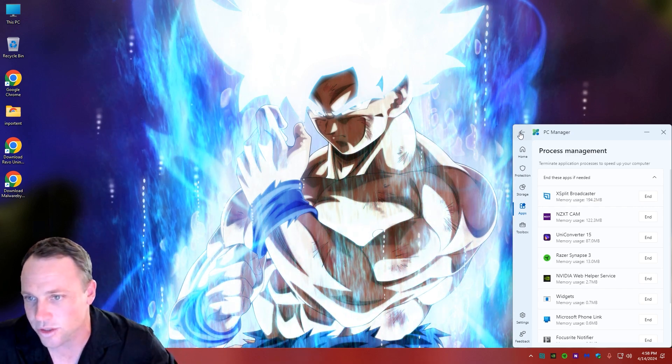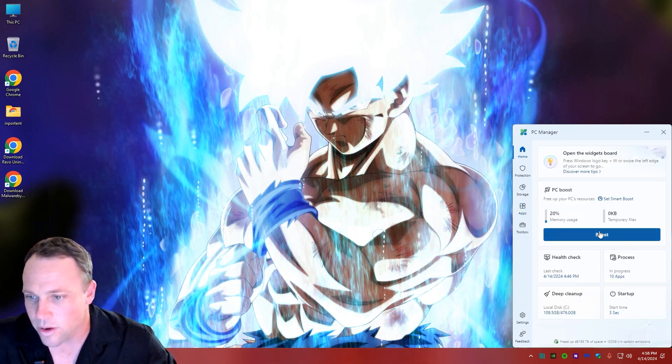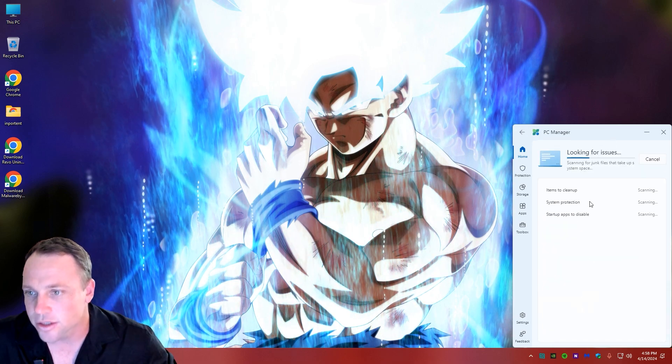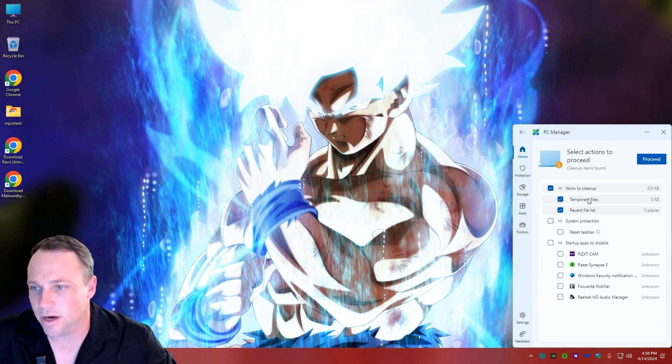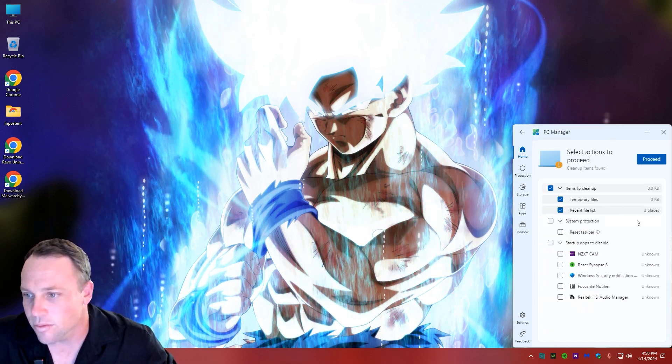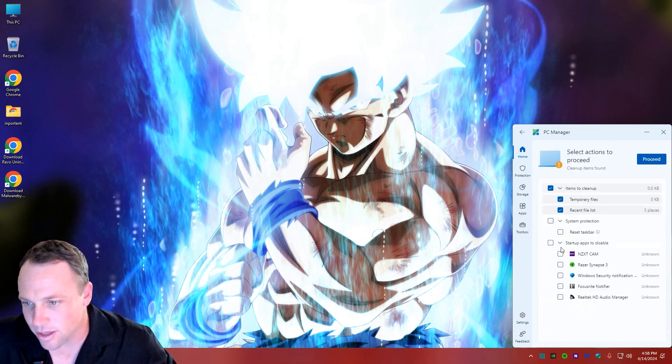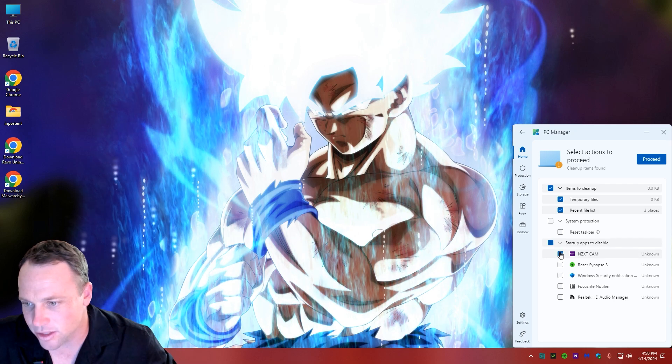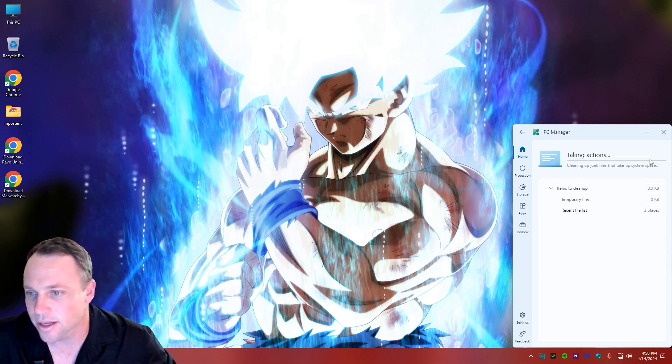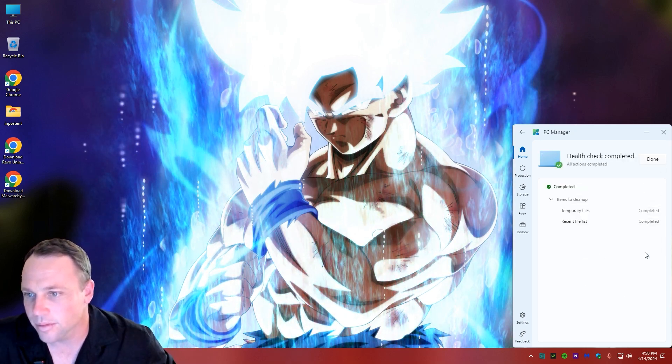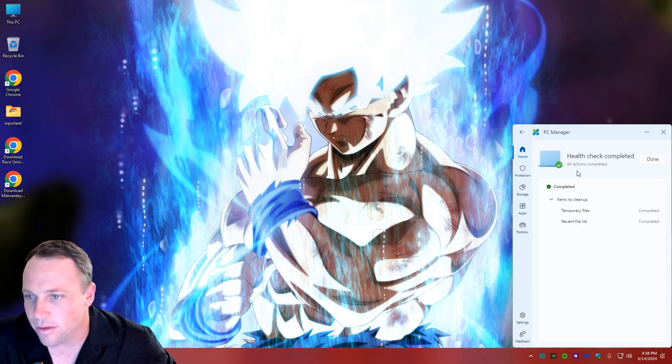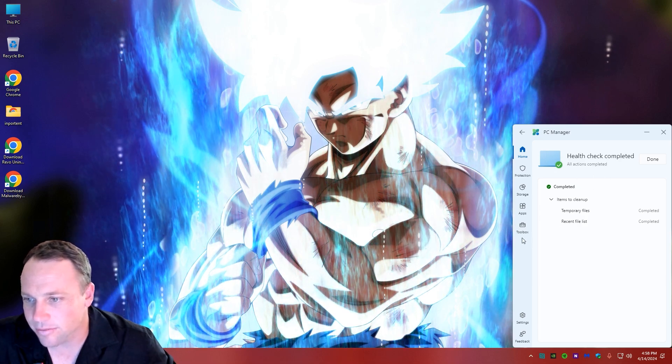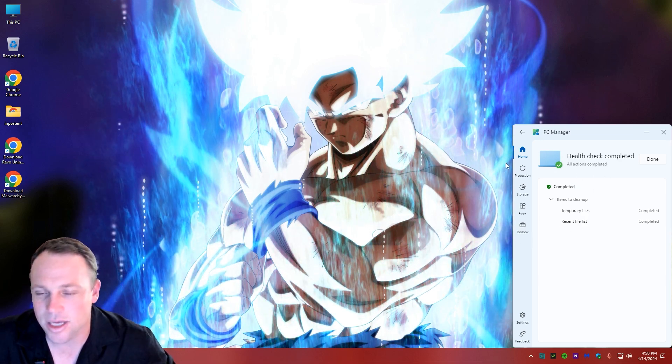We can go back and do Health Check. I'm just looking for any issues. We got some temporary files and I can look up and select these too if I wanted to clear out some of that. We just hit okay, boom - health check completed. It gets rid of temporary files again.